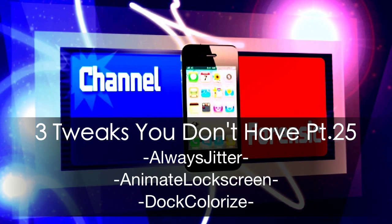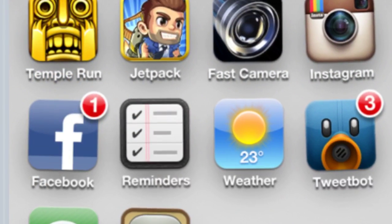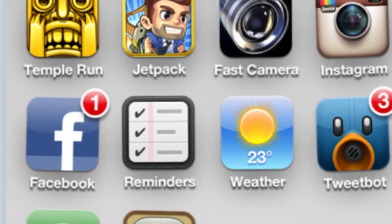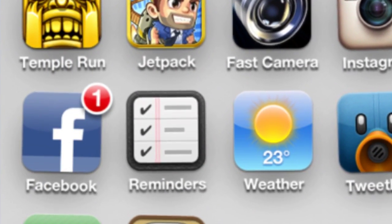What's going on YouTube, channel Forensic. Three tweaks you don't have, part 25. Let's get into it. Number one: AlwaysJitter. This is going to make your icons always stay in wiggle mode. Why you'd want that, I don't know, but then again I'm not you, so maybe you do like it.